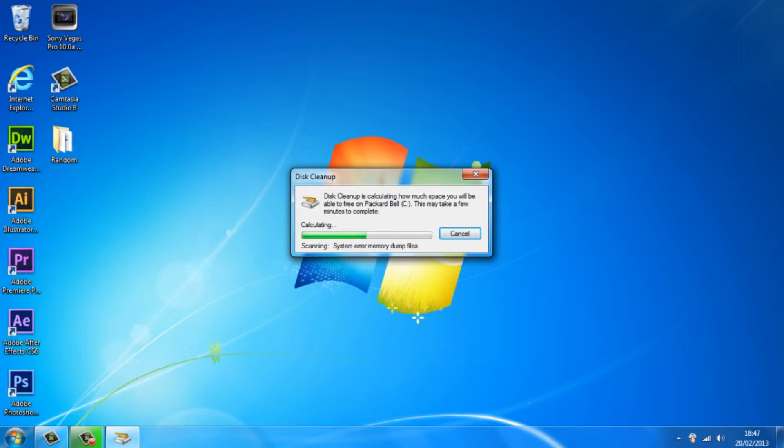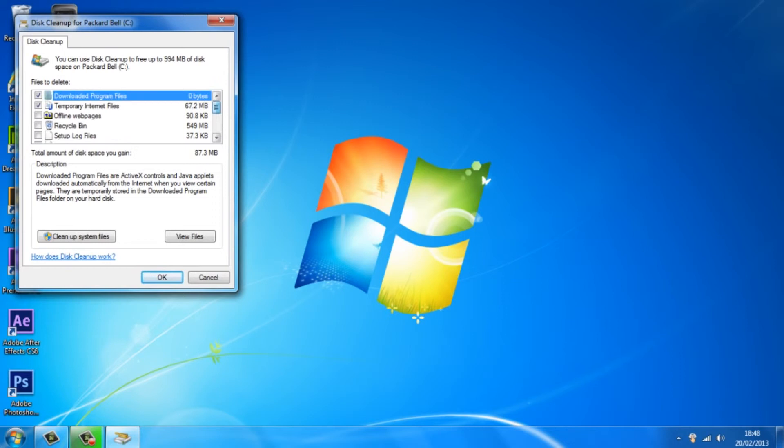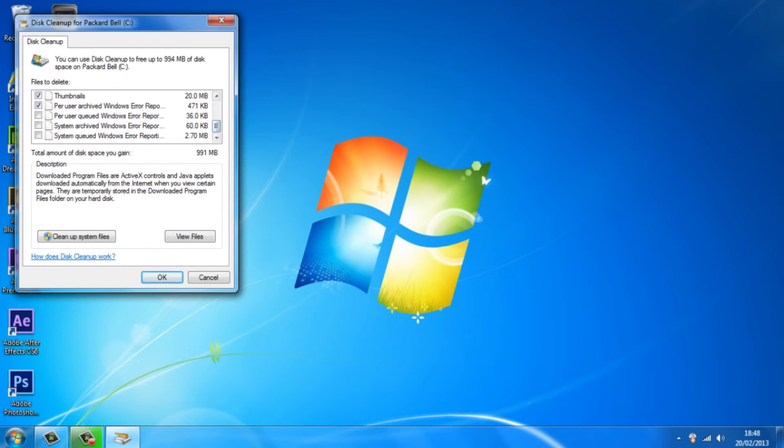Now what you want to do, don't worry about deleting anything you need, this is just all stuff that your computer does not need. So go ahead and check all these boxes. I'm just going to go ahead and check them all. Alright so once you've done that just hit OK or enter.